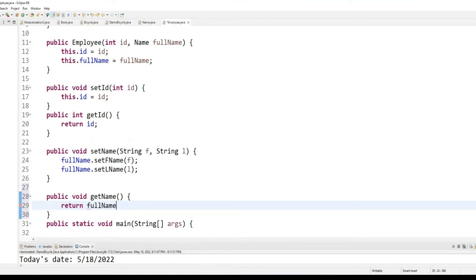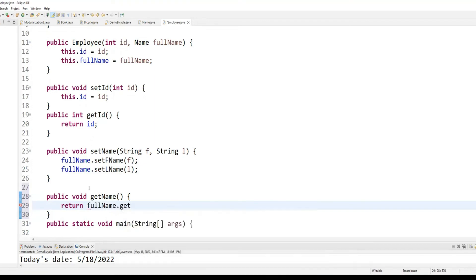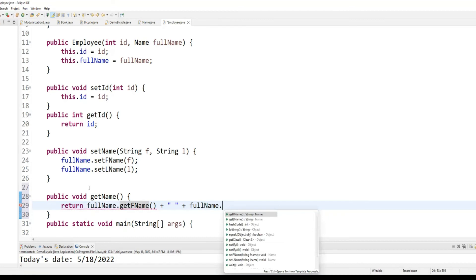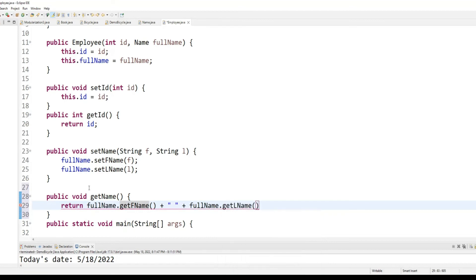Return full name dot get F name and full name dot get L name.